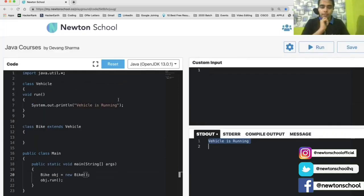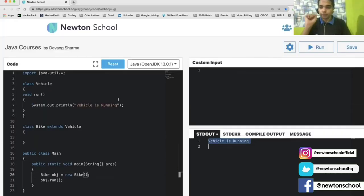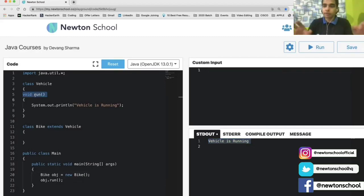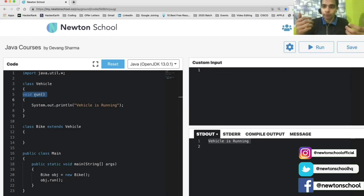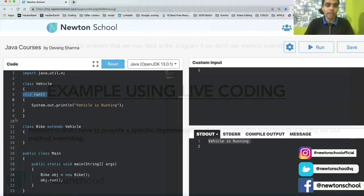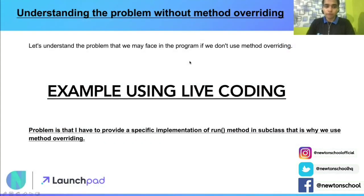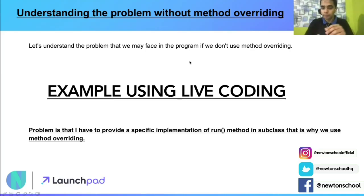What is the problem here? The problem is that my class Bike is extending class Vehicle. What if I want to give it a specific implementation of the void run method provided by the parent class? There can be multiple classes inheriting the parent class — what if I want to give specific implementations to all of them? And that is where method overriding is required. The problem is that I have to provide a specific implementation of the current method in the subclass, and that is why we use method overriding.